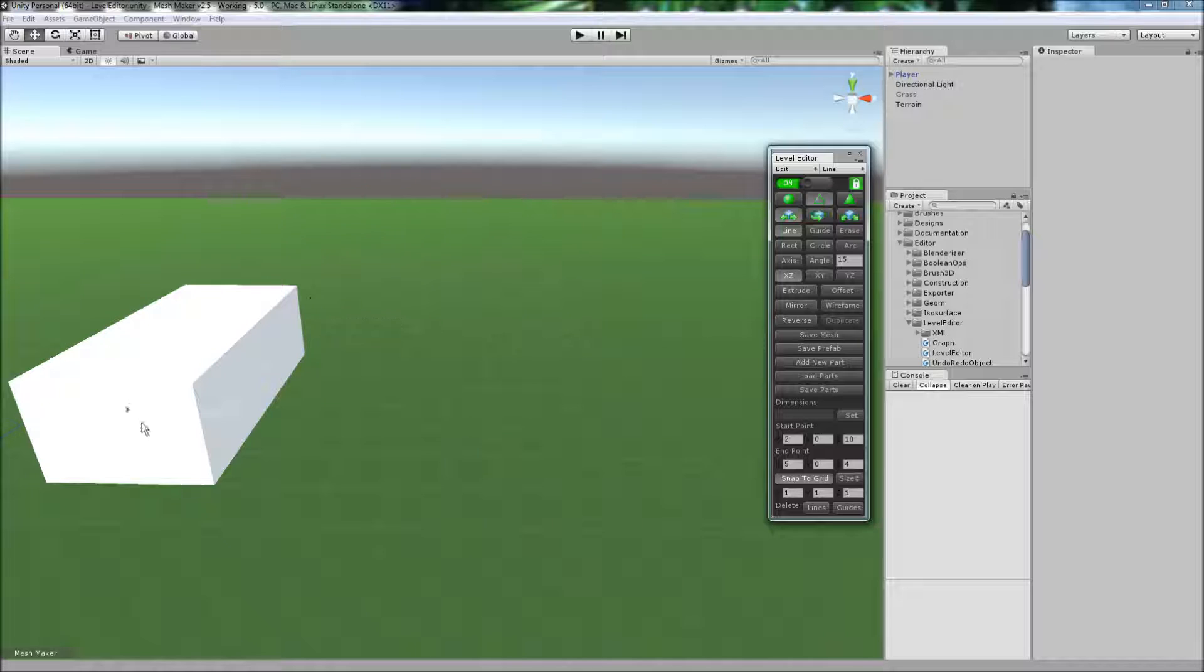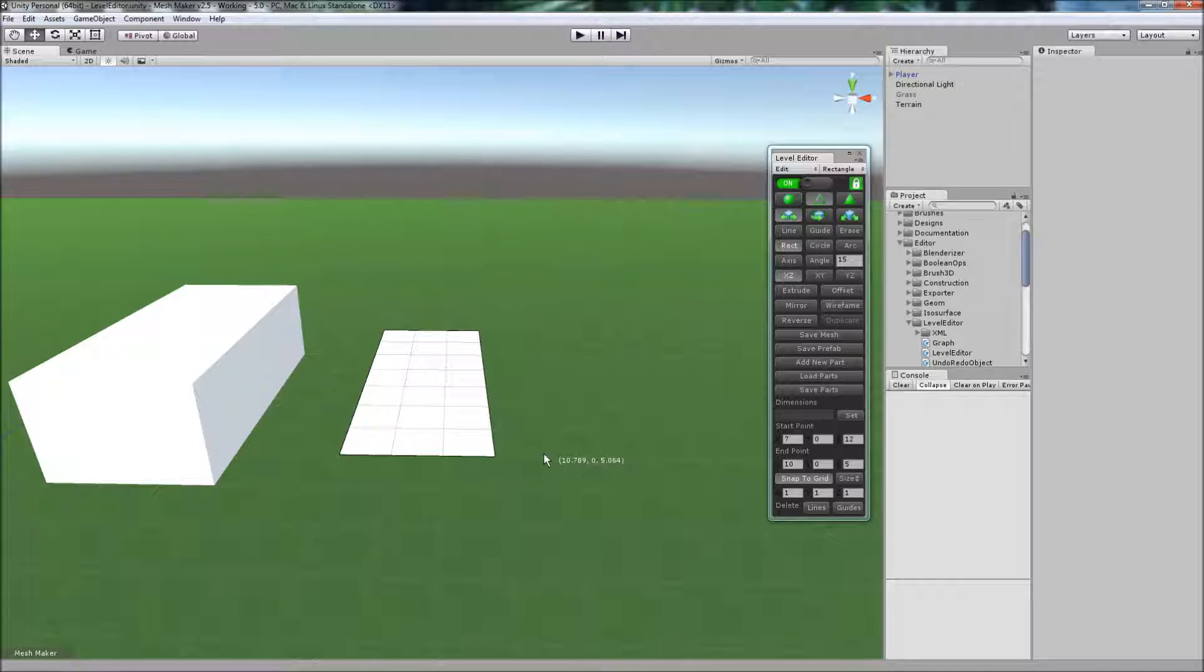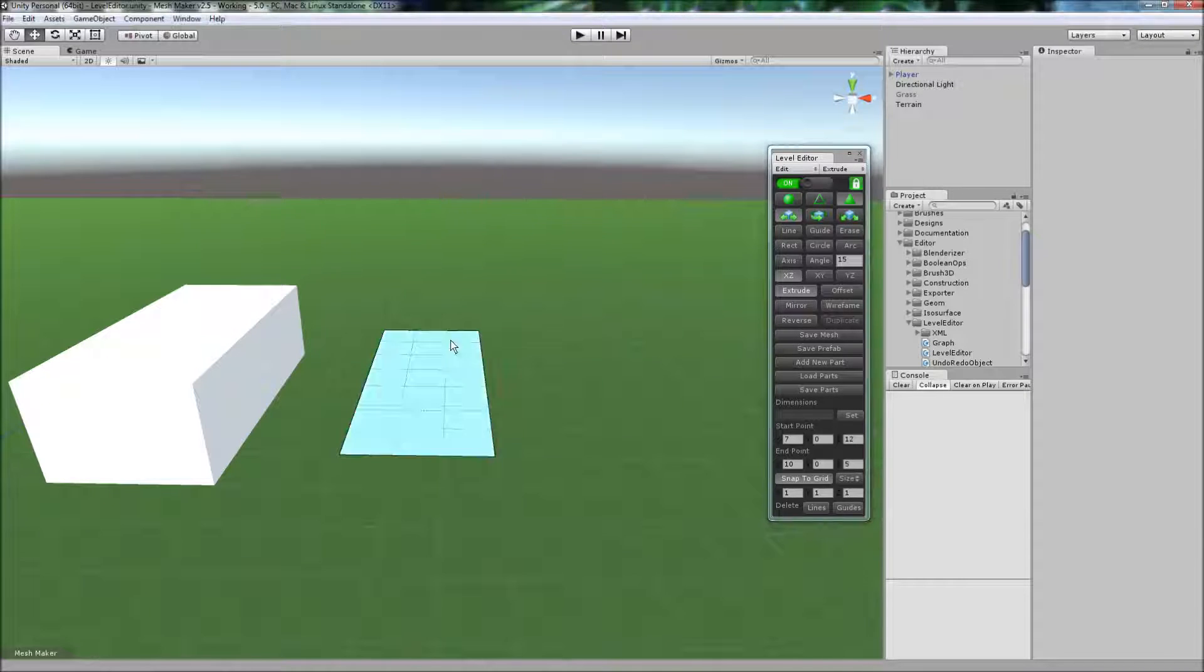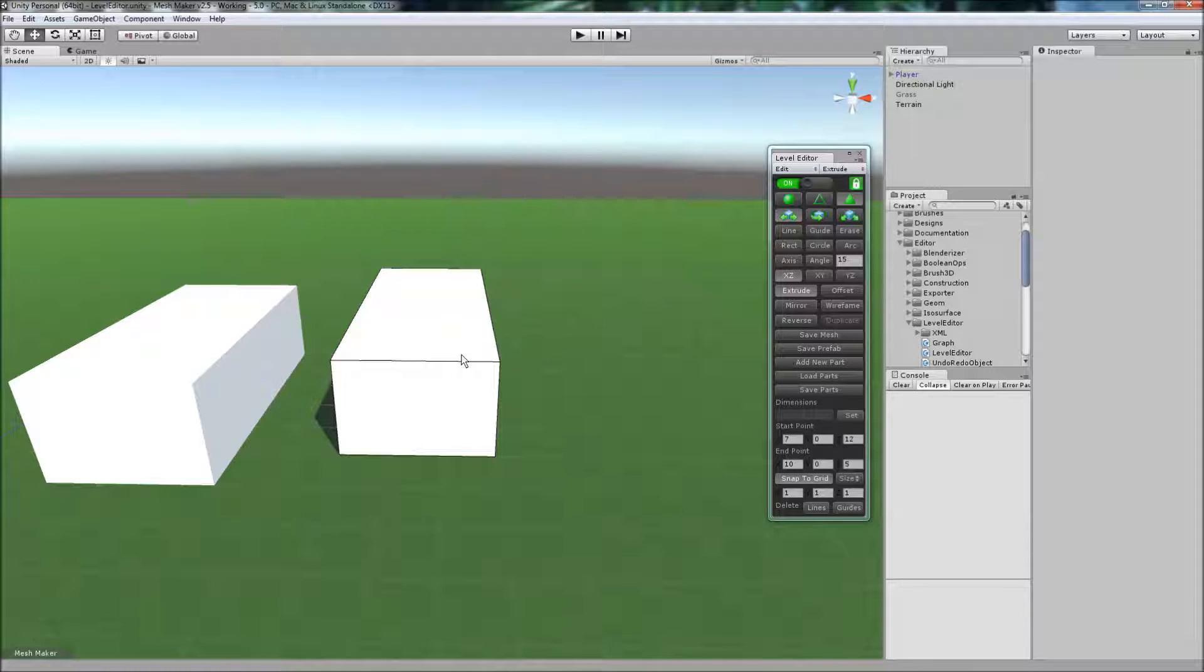You'll notice that one has lost its black outline, and we can create a new one here, like so, and this is now the currently active part.